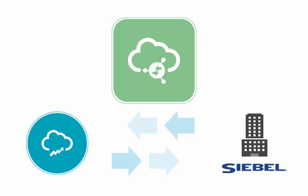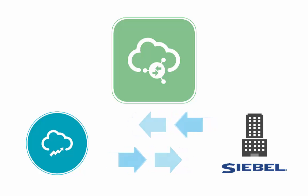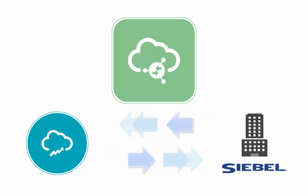ICS will be used for bi-directional data synchronization between Oracle Sales Cloud and Siebel for accounts, contacts, opportunities, and more.